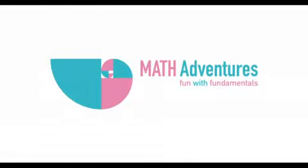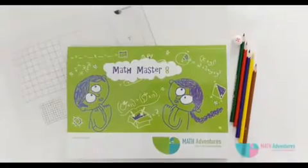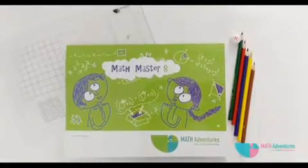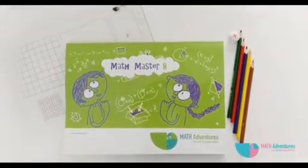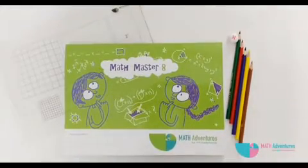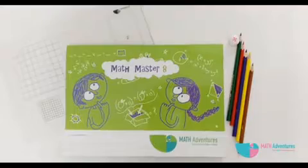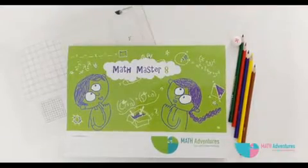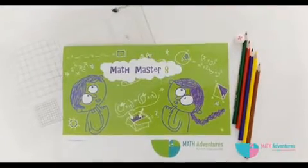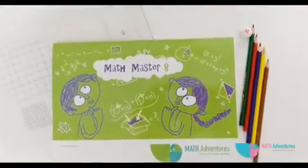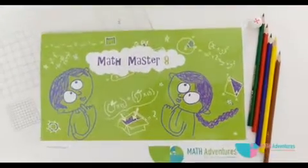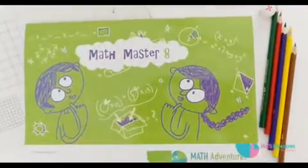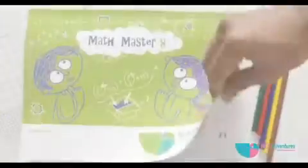Welcome to Math Master. You are on your journey to have fun with math. Your Math Master 8 book will help you discover all the math you will see in school in a fun and hands-on way.